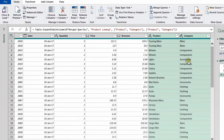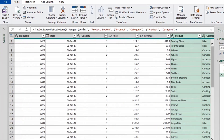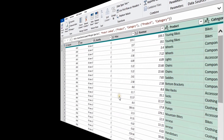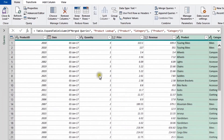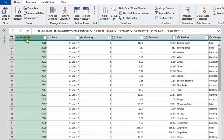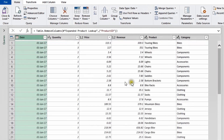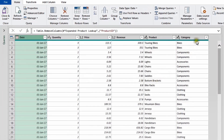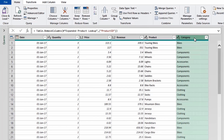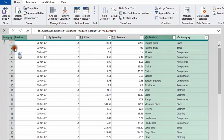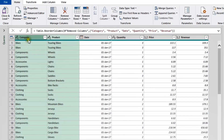After clicking OK, two new columns are created — one for Product and one for Category — giving us all the data we need for the report. For a small cleanup, I'll remove the Product ID column since it won't be used in the report — select the header and choose Remove Column. Then I'll reorder: select Category, hold Control and also select Product, and drag them to the left so the order is Category, Product, Date, Quantity, Price, Revenue.